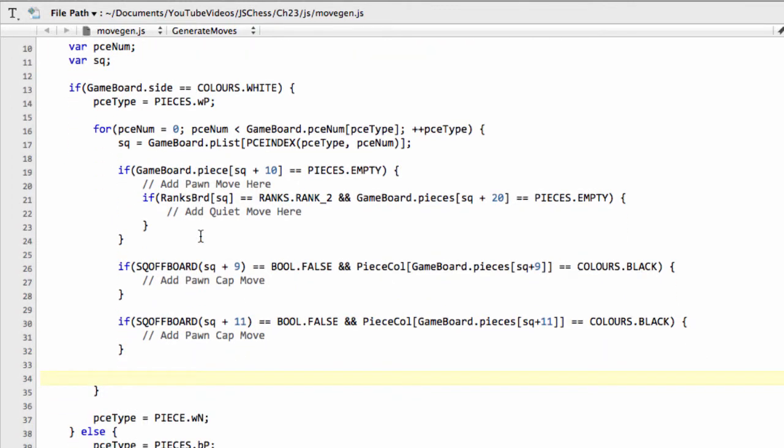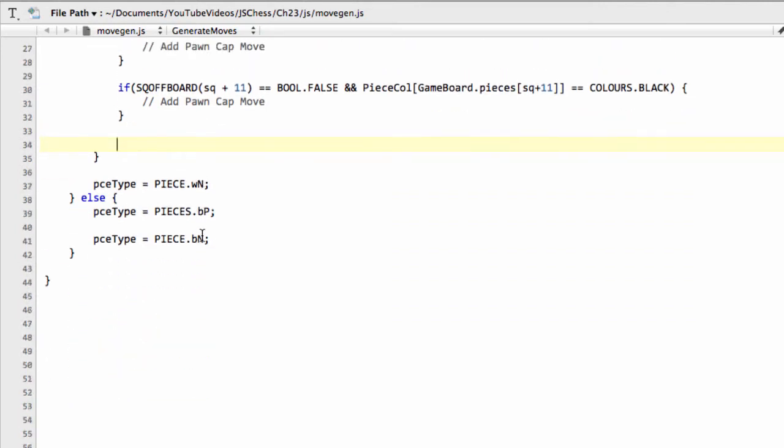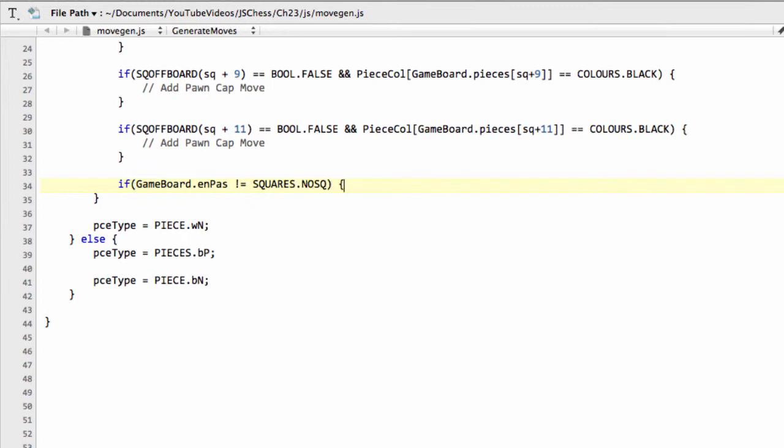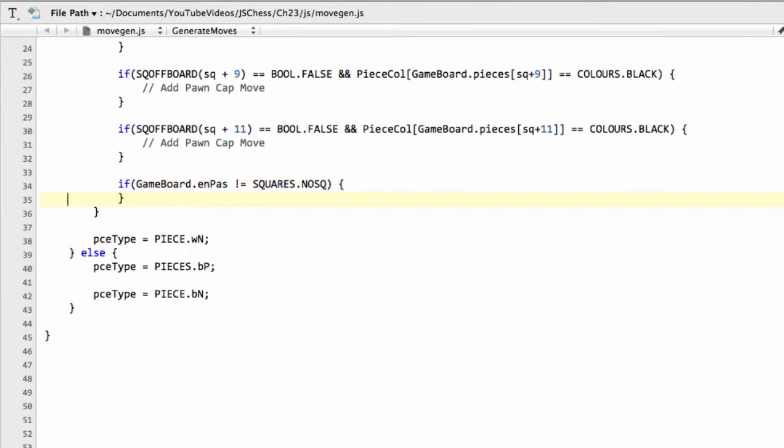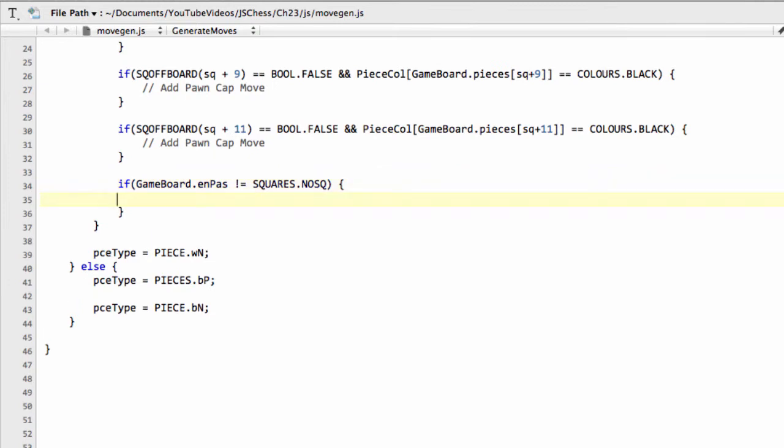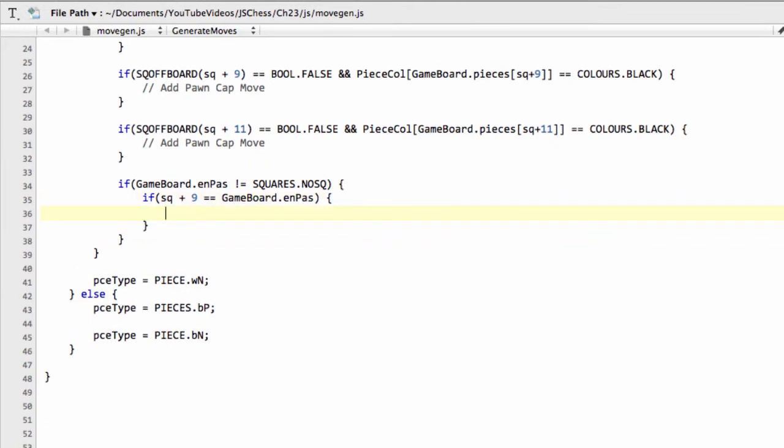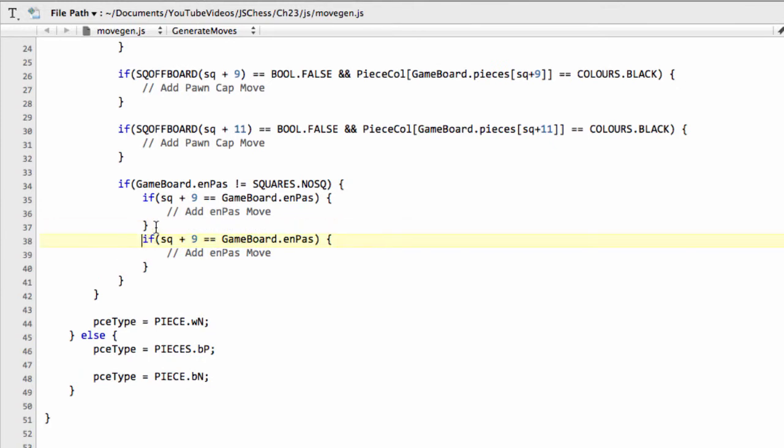Now what I'm going to do is I'm just going to scroll down a little bit to make some space here. And now what we can say is if the gameboard, and then we'll say the en-passant square is not equal to squares.NO_SQ, that means that the black just made, in this case, a pawn start move, so it's activated an en-passant square. So what we need to say now then is if the square we're on now plus 9, so diagonally, is equal to the gameboard en-passant square, then we can generate an en-passant capture here. So I'm just going to put another placeholder in here for now, and I'll go add en-passant move. And likewise, we can copy this and go for the plus 11 direction as well.